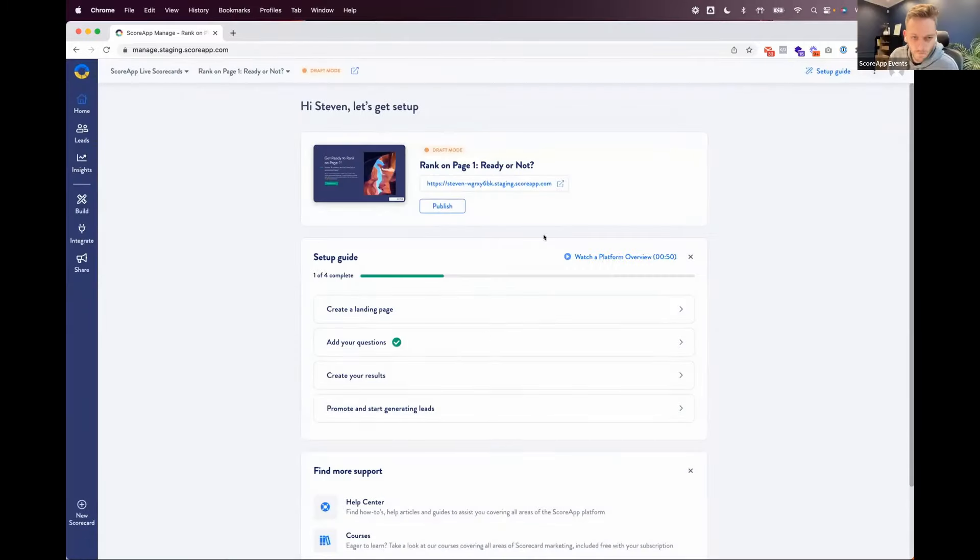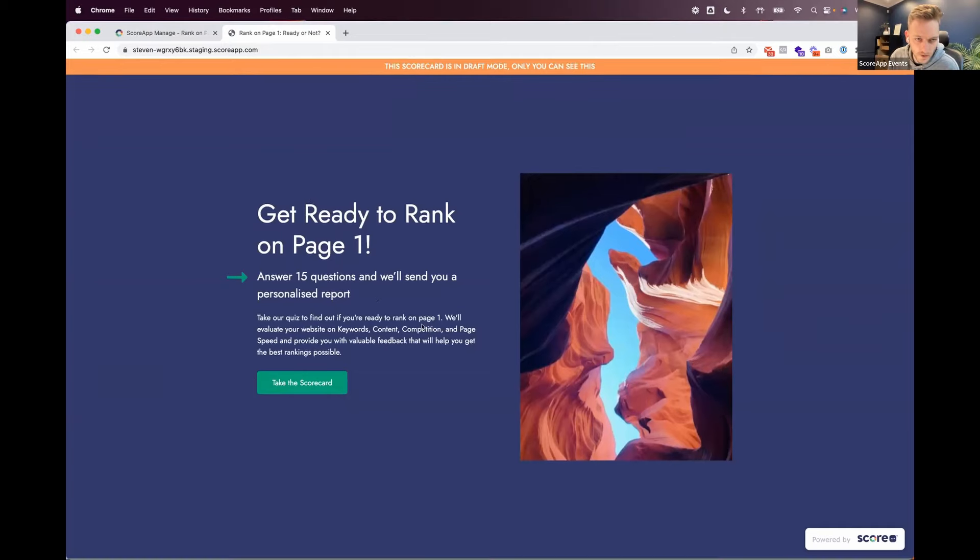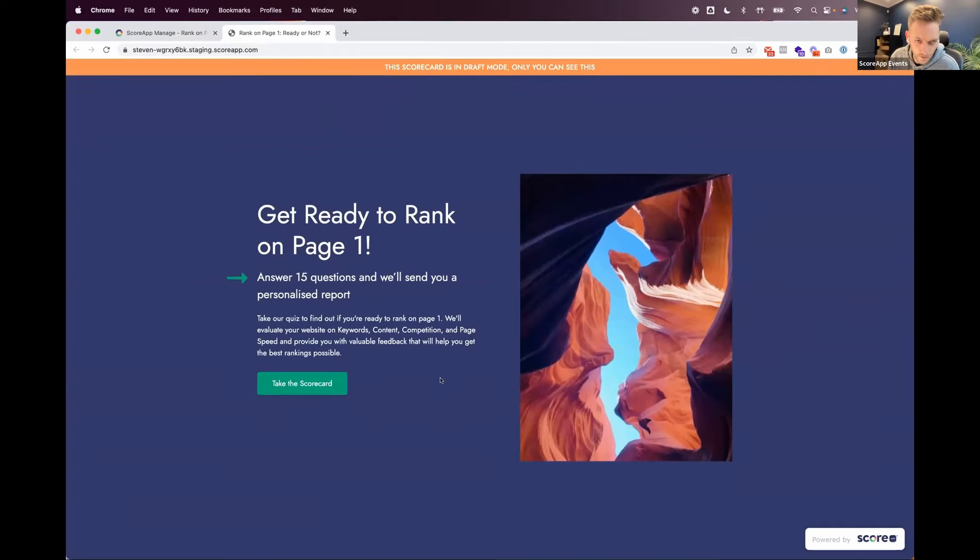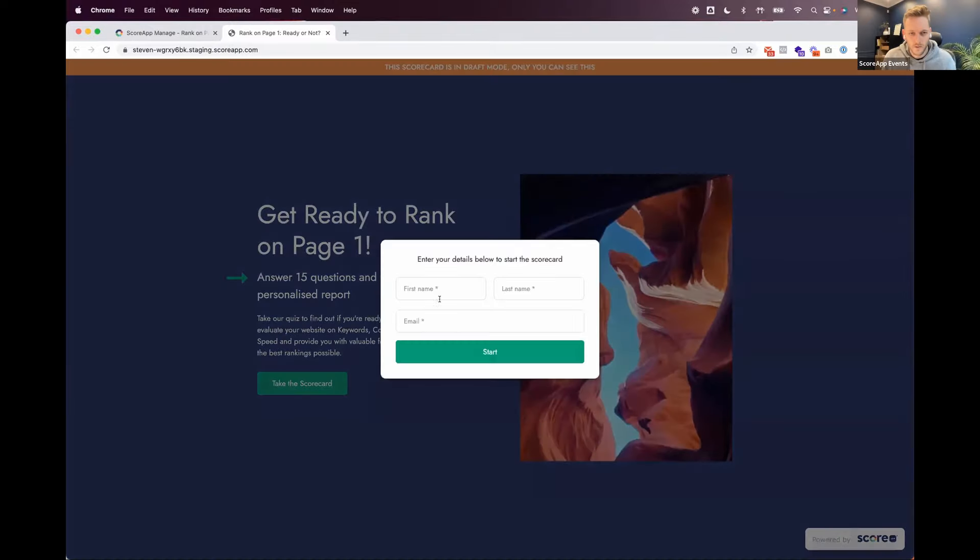Yeah. So let's just jump straight in and see what it's created. So here's the landing page. Get ready to rank on page one. Answer 15 questions and we'll send you a personalized report. Take our quiz to find out if you're ready to rank on page one. We'll evaluate your website, keywords, content, competition and page speed and provide you with valuable feedback that will help you to get the best rankings possible. Take the scorecard.